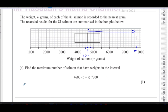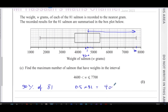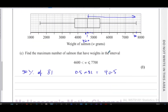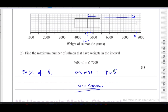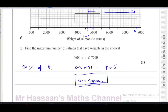From the median to the maximum represents 50% of the data. So 50% of 81 is 0.5 times 81, which equals 40.5. Since 40.5 is not a whole number, the maximum number of salmon with weights in this interval is 40 salmon.